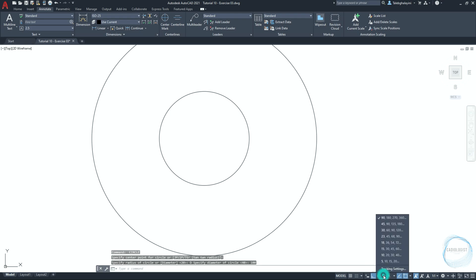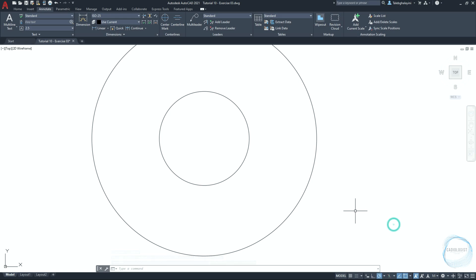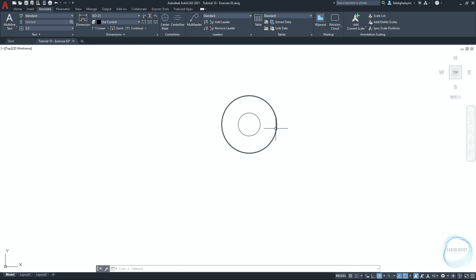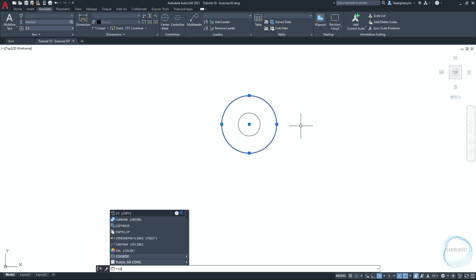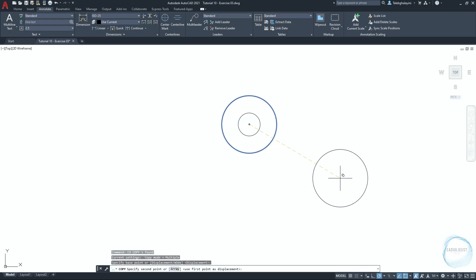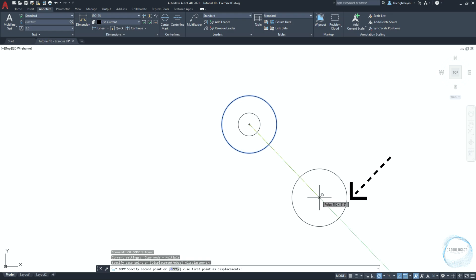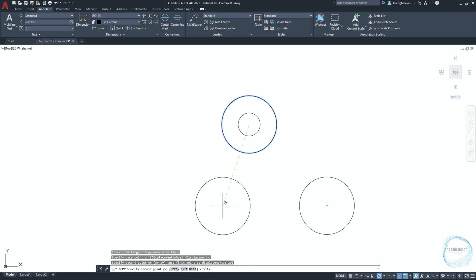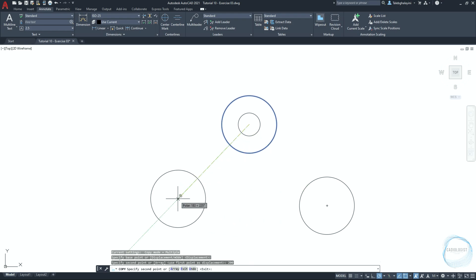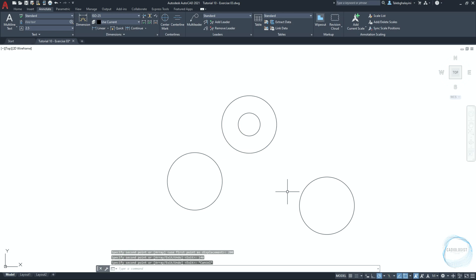Click on the little arrow and select the polar tracking increment path to be 45 degrees. Remember: you can activate polar tracking with the F10 key, and when polar tracking is on, ortho mode will be turned off automatically. Select this circle and copy it from the center point along the 315-degree path a distance of 200 millimeters. Do another copy along the 225-degree path at a distance of 140 millimeters, then press space to end the command.